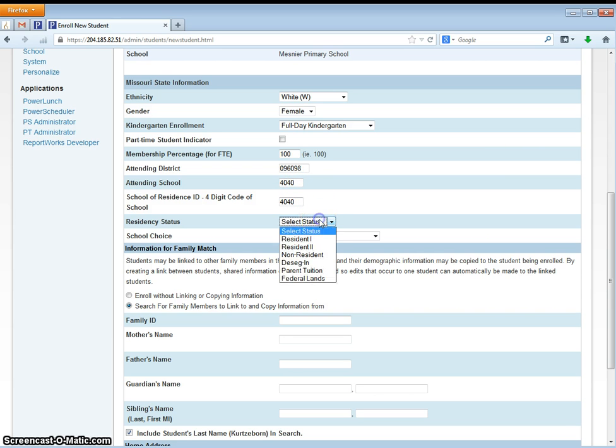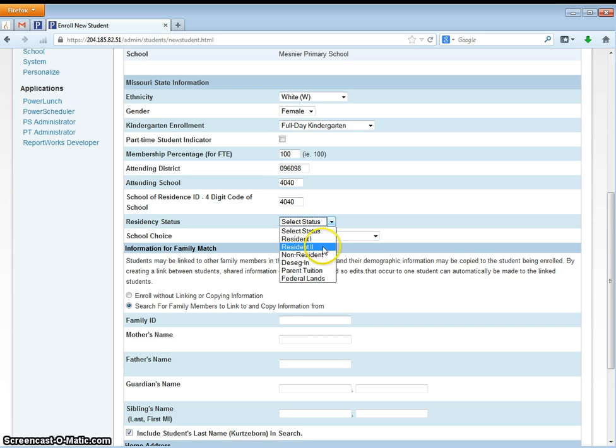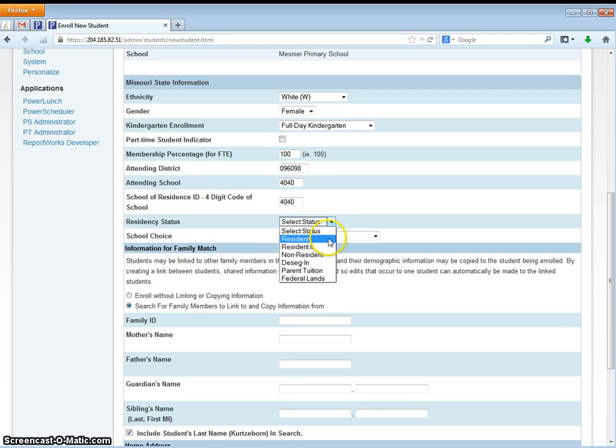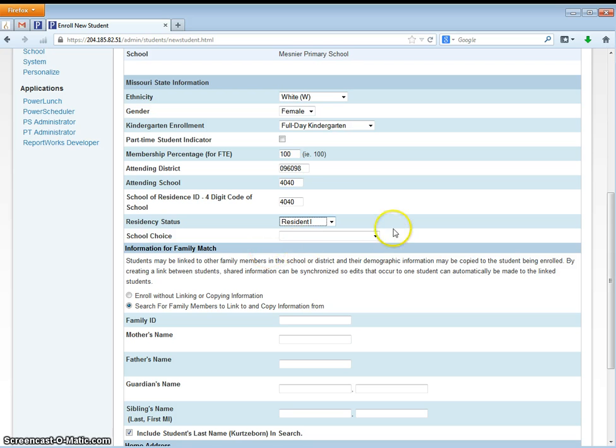The residency status for this student is a resident 1 student. We also have DSEG students and parent tuition students. The parent tuition students are only the students at the Early Childhood Center though. We do not accept tuition for any other grade level. The school choice is left blank.